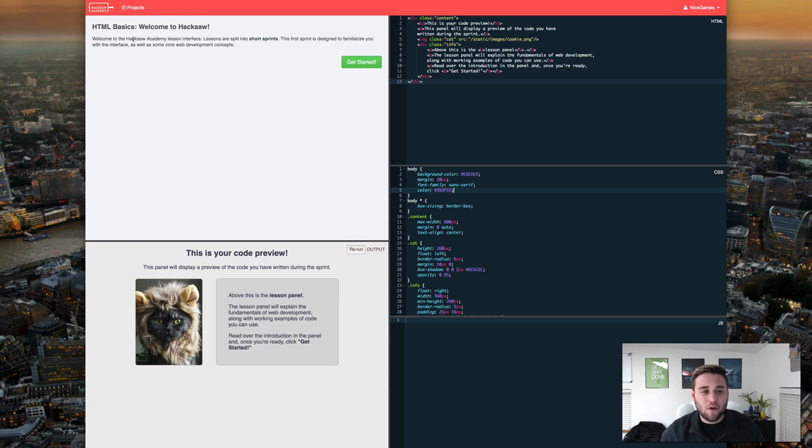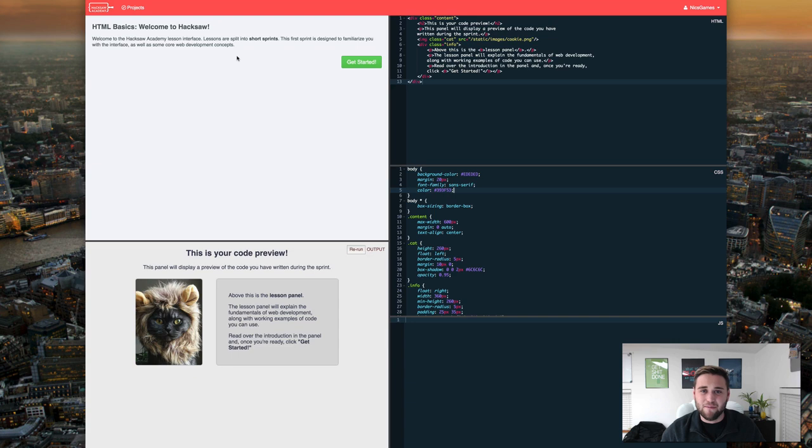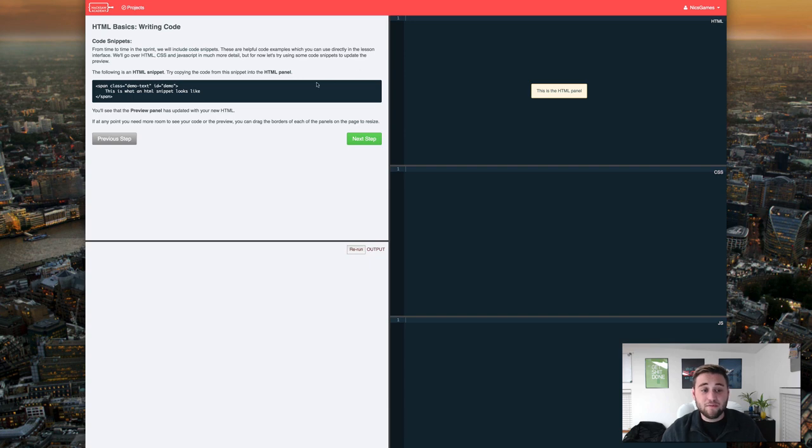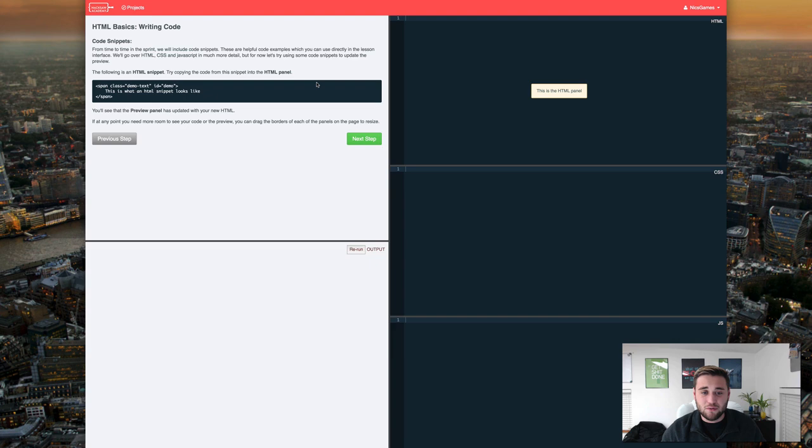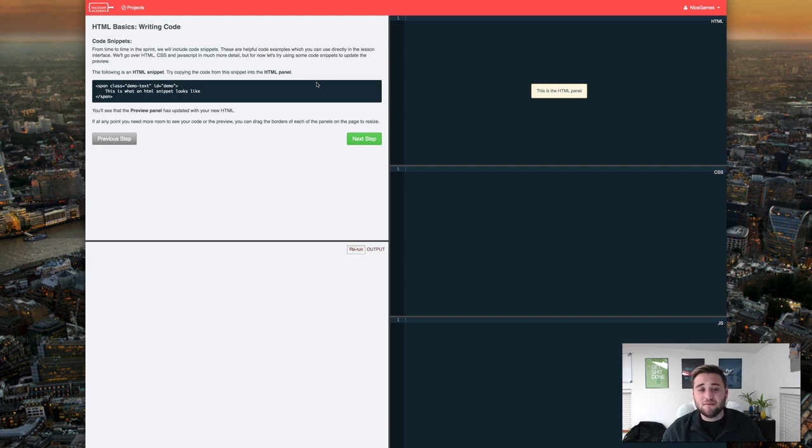So as it says up here welcome to the Hacksaw Academy lesson interface. Lessons are split into short sprints. The first sprint is designed to familiarize you with the interface as well as some core web development concepts. So it looks like we're going to be starting out with writing code and code snippets. We'll go over HTML, CSS and JavaScript in much more detail but for now let's try using some code snippets to update the preview.